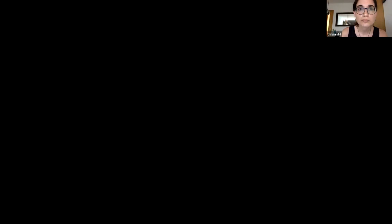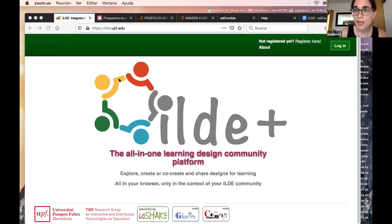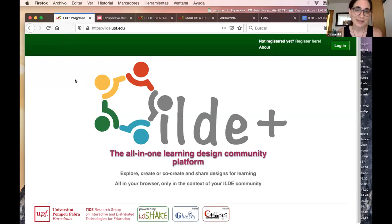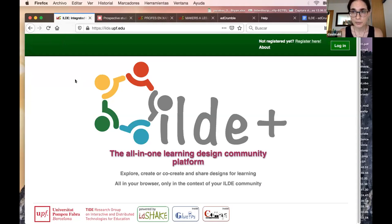In the case of ILD, you can see that here on the main page we say it's an all-in-one learning design platform — more precisely, an all-in-one learning design community platform. It's really a social infrastructure for designers, teachers, and practitioners.